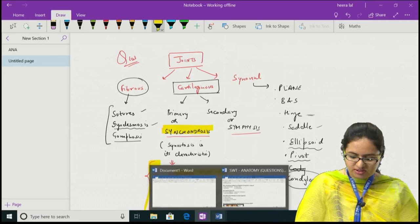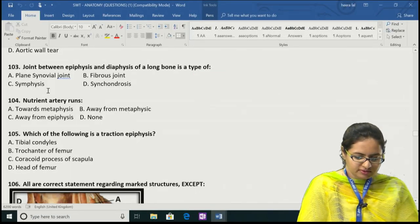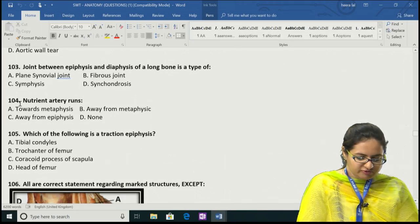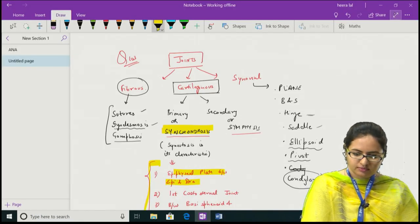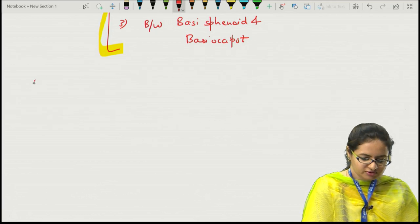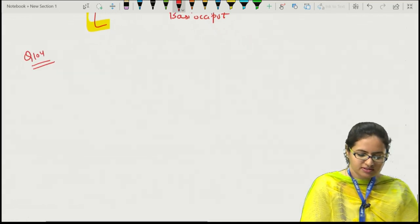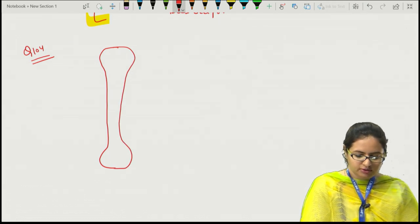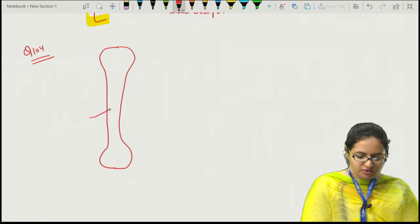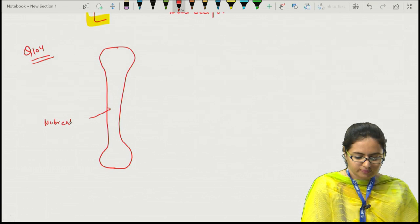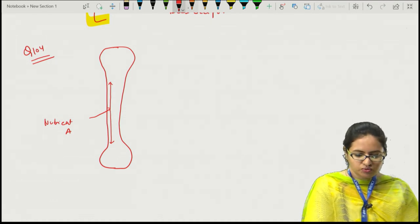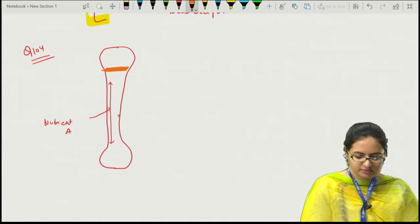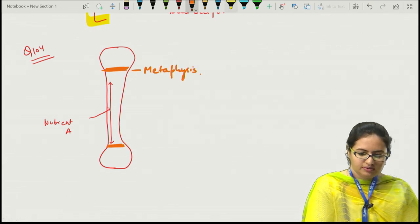The question is specifically on synchondrosis: the joint between the epiphysis and diaphysis is a synchondrosis type. So the answer for question 103 is D, synchondrosis. Question 104 concerns the nutrient artery — the artery supplying the long bone, which enters through the nutrient foramen.